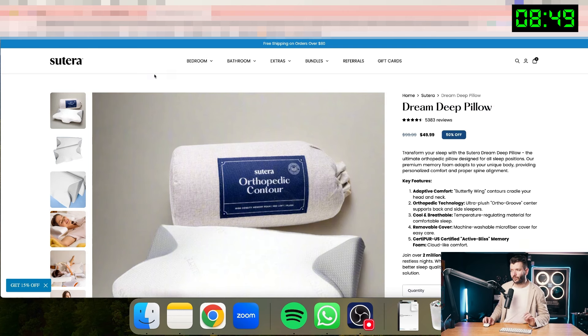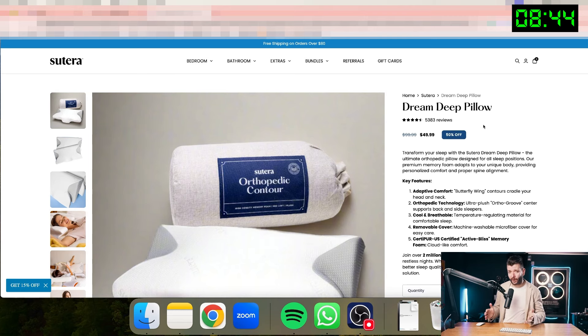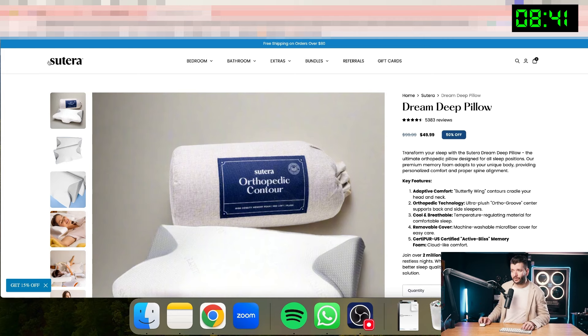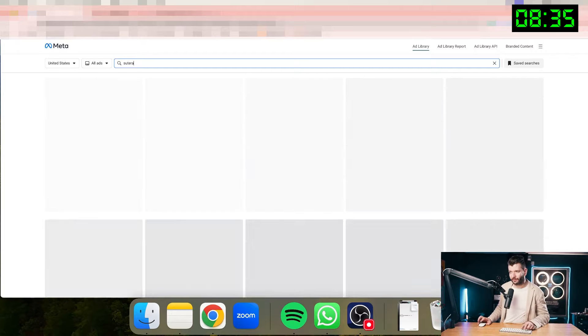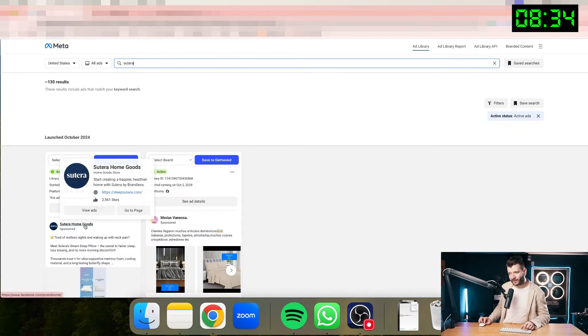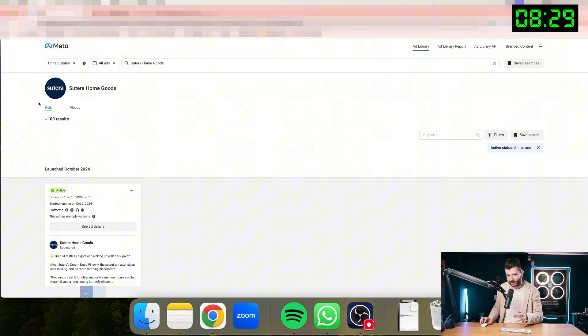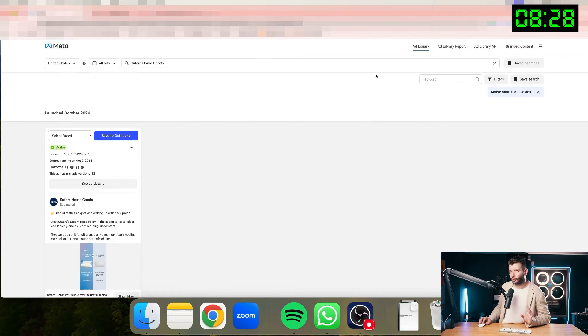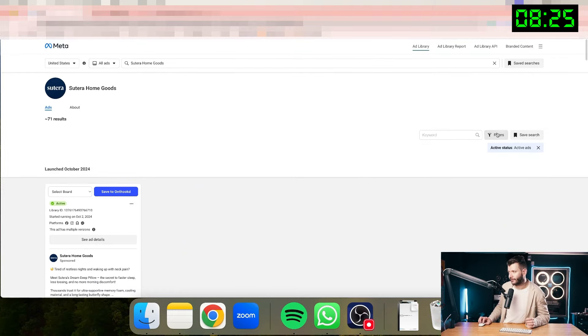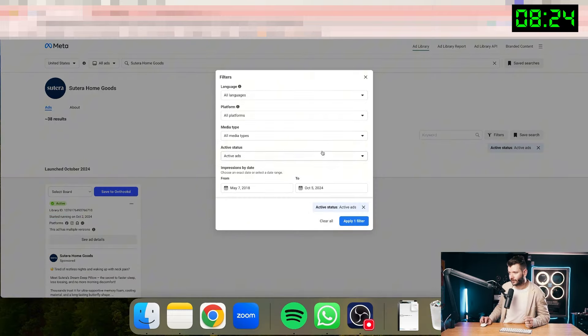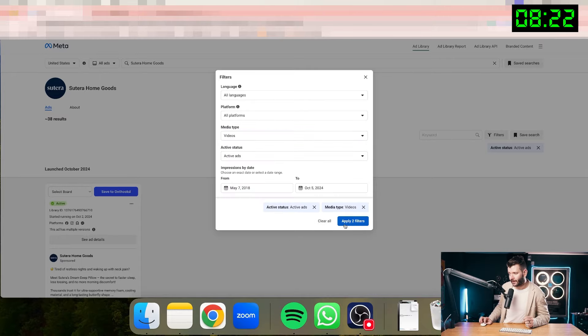So this is the ad with a good hook at the beginning in the first three to five seconds. This is what grabs the attention at the beginning of your ad. And this is what we'll try to replicate as well for our ad. After doing some initial research, I found this product that sells for $49.99 that I'll try to sell as well. This is a pillow that will allow you to sleep better at night. So now if I want to find the ads from this specific brand, I need to go back to the ad library and search for the name of the brand.